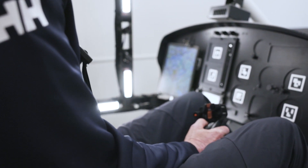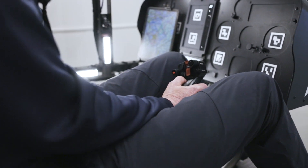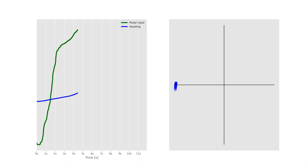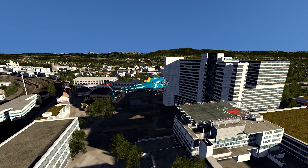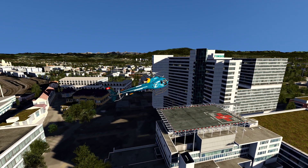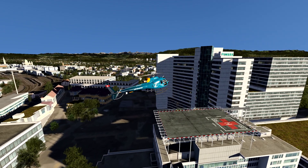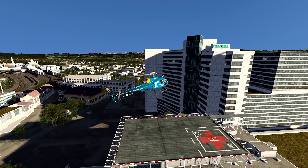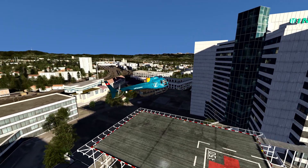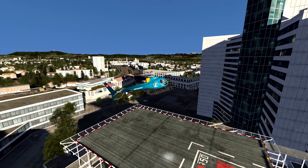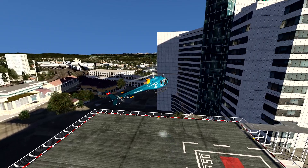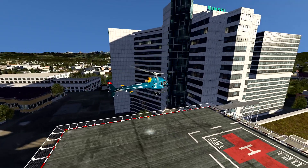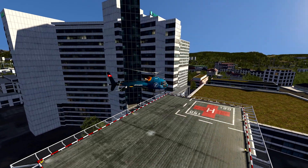Loft Dynamics' FSTD allows instructors to assess many dimensions of pilot performance and behavior. It's essential for pilots to develop resilience in the face of potential emergency situations, but almost every possible unanticipated yaw scenario cannot be practiced in a real helicopter for safety reasons.